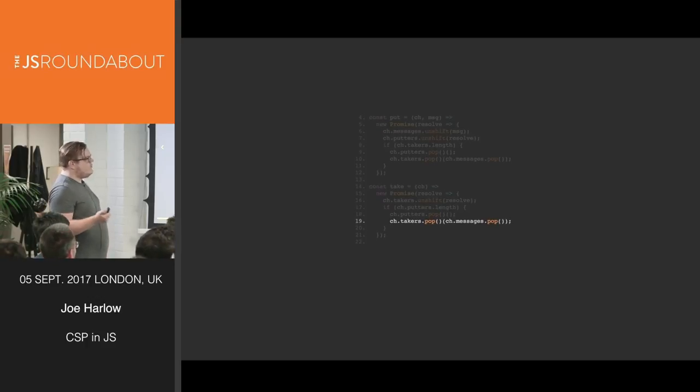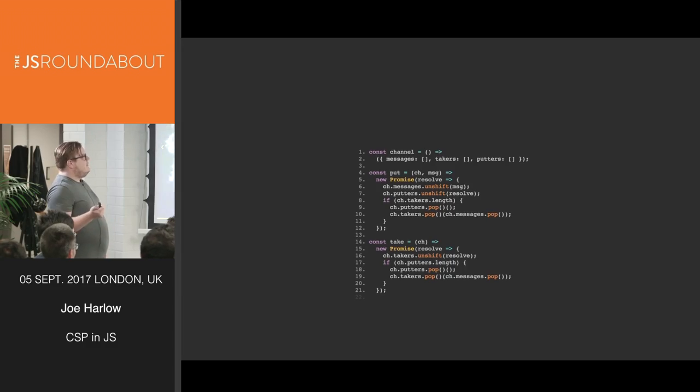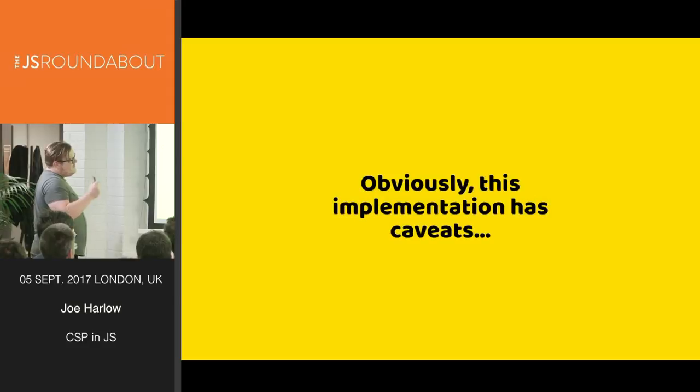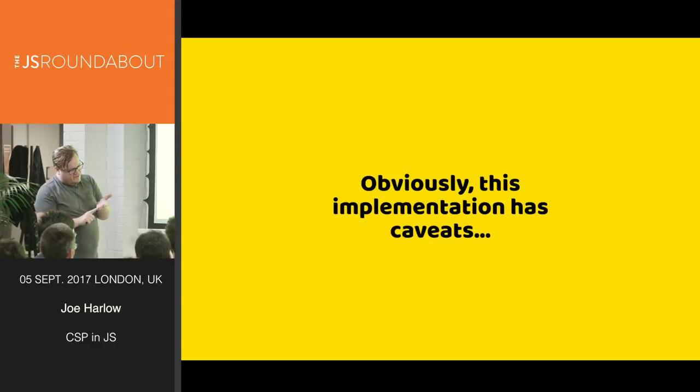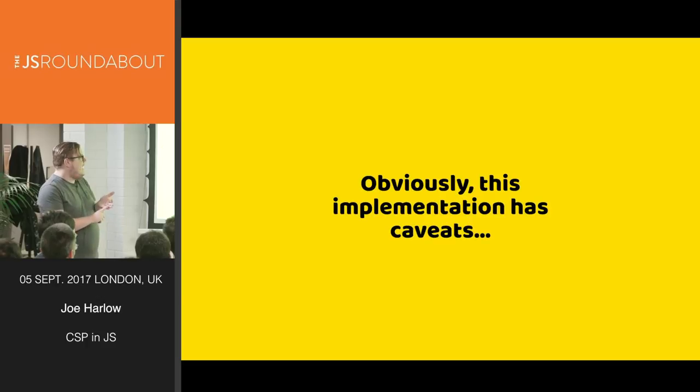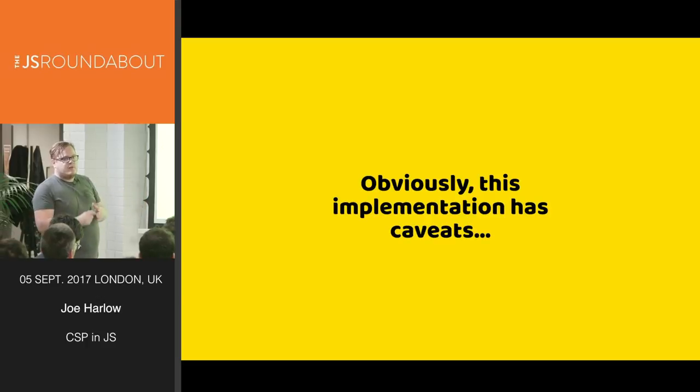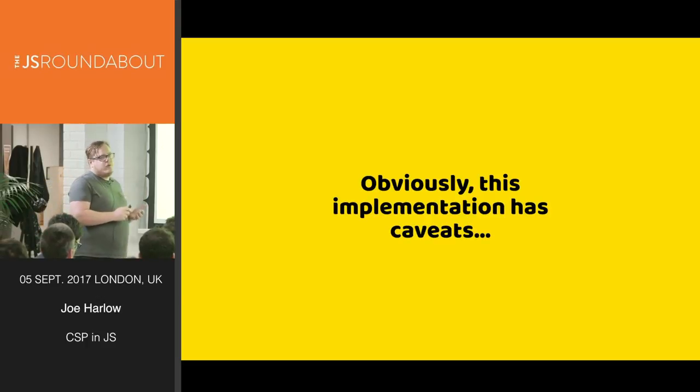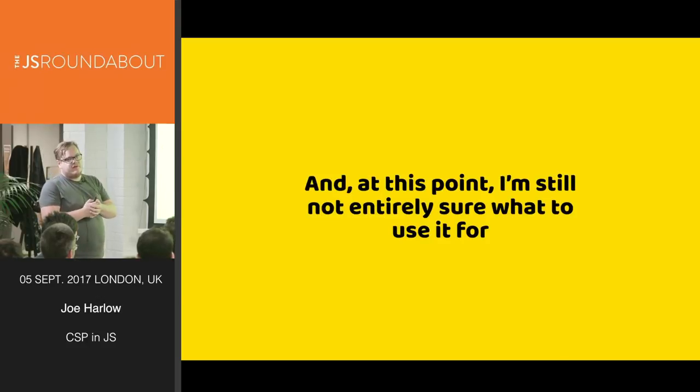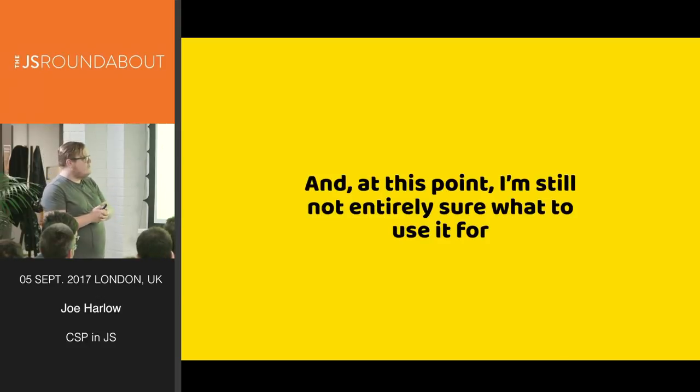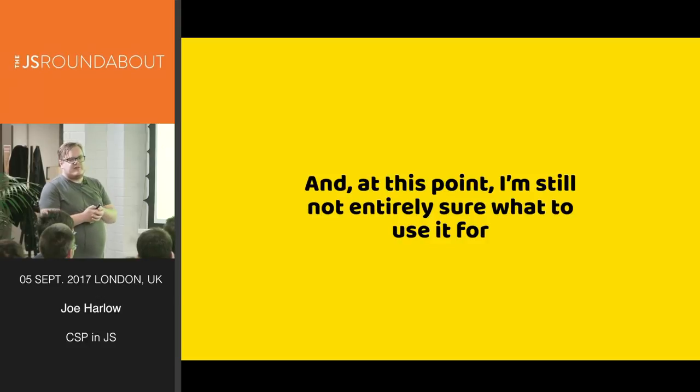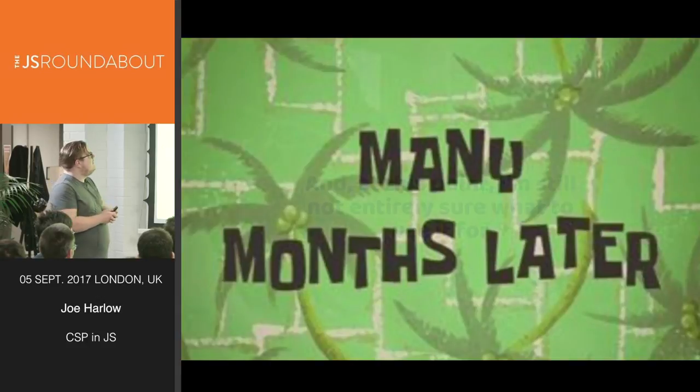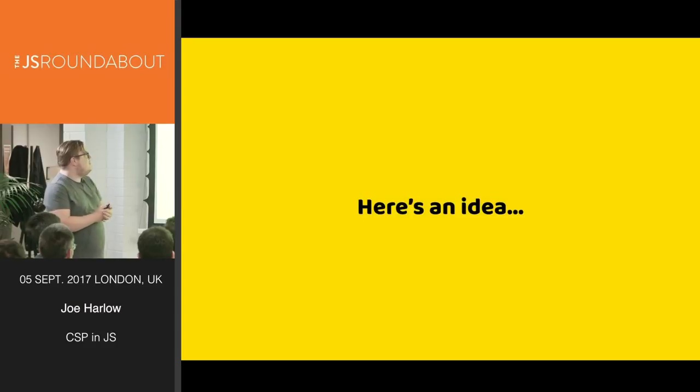It's very small code, 21 lines of code to do this. It's pretty impressive stuff. Now, this implementation has caveats. There's no error handling. There is no back pressure or buffer control. And there is no alt mechanism, which is a mechanism for racing two channels against each other. But they are actually quite trivial to implement. And at this point, when I wrote this, this was back in December 2015, I wasn't sure what to use it for. I played with Flux in CSP. It was interesting, but it didn't feel right.